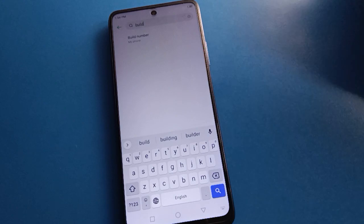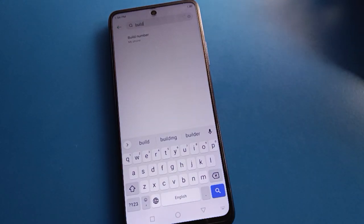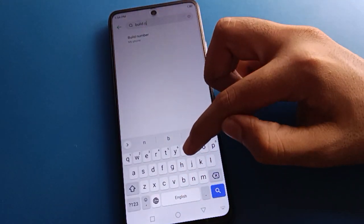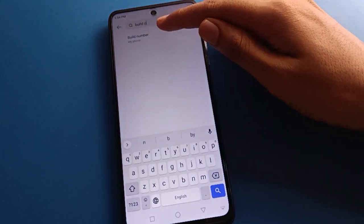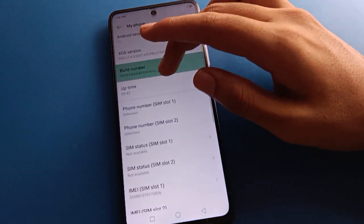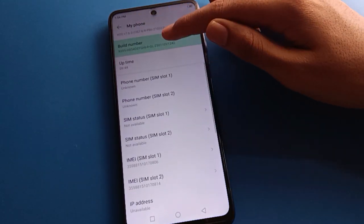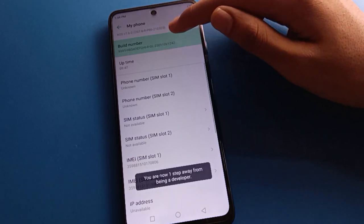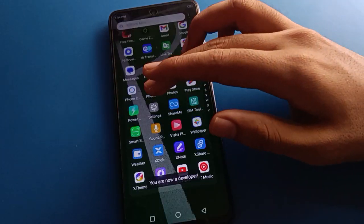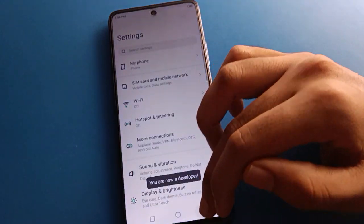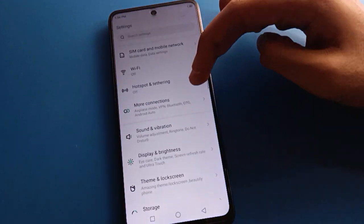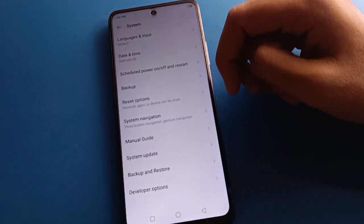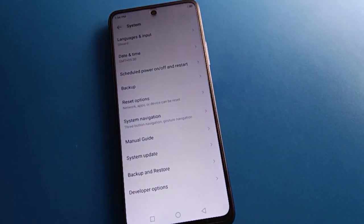Search 'build number' — type build then space then number. Tap on build number, then scroll down and tap it. Tap build number one, two, three, four, five, six, seven times. After seven taps, go back to phone settings, then open phone system settings — developer options will now appear as the last option.